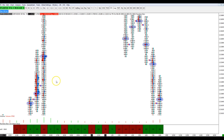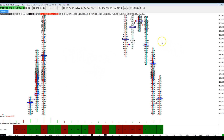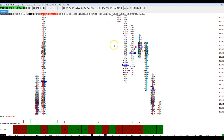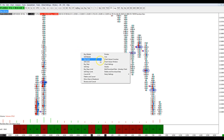So step one — how do you set up your footprint charts for Sierra? First, you want to adjust your chart settings. This is probably really crucial to do in the beginning. So first and foremost, you want to go to chart settings.